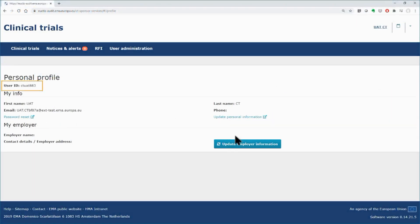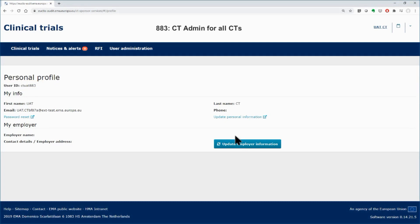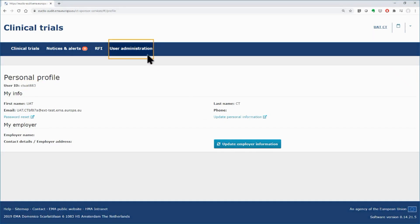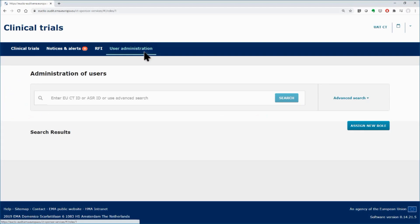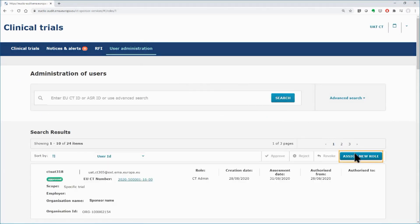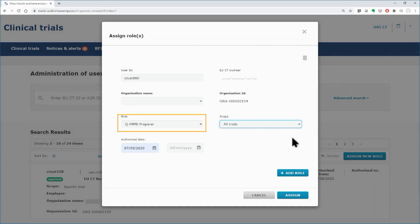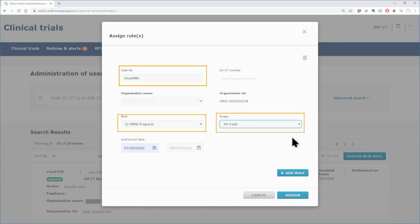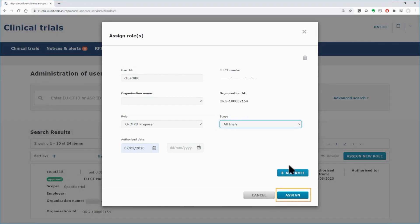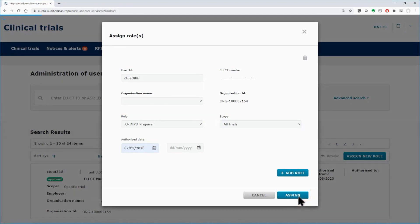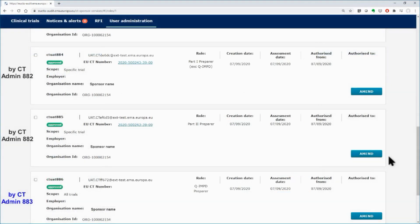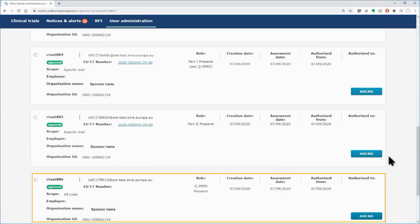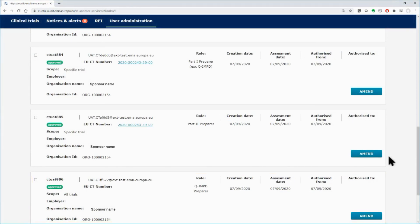In the workspace of the user 883, who has been assigned the role of the CT administrator for all the clinical trials, click on the User Administration tab and then click on the Assign Role button. As user 883, you will assign the role of the QIMPD preparer for all the trials to a fifth user, the 886. Fill in the details and click on the Assign button. You can view the assigned role by using the filters, as previously done by the user 882. The role QIMPD preparer is displayed. As user 883, you can amend or revoke all the roles except those of CT administrator and sponsor administrator for all the clinical trials of the sponsor organization.